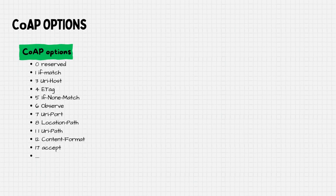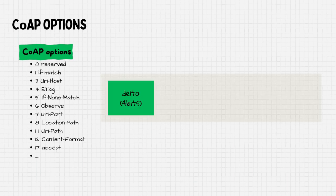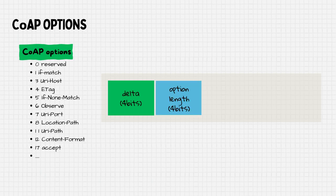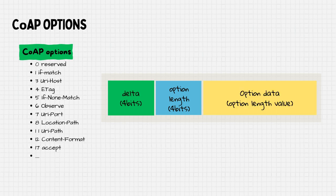Each option is assigned to a unique number, arranged in increasing order. To represent an option, the difference between two consecutive values is encoded in 4 bits. This is followed by the length, as options can have different sizes, and finally, the option data itself.